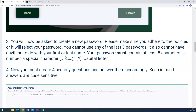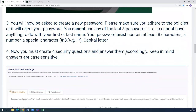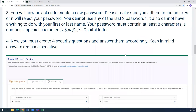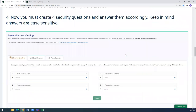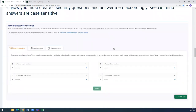Now you must create four security questions. Please keep in mind that the answers are case sensitive. Once you fill out all the answers and questions, you're going to hit Submit.